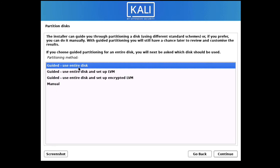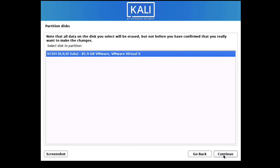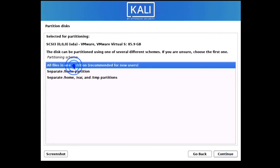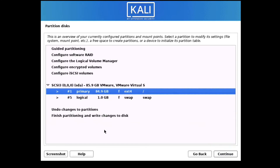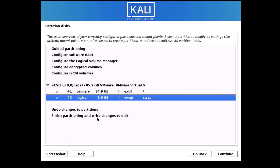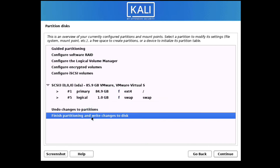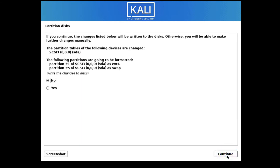Select 'Guided — use entire disk' and click Continue. I have allocated the full disk size. Click Continue. I am going to use all files in one partition — click Continue. You can see the root partition and logical partition. Select 'Finish partitioning and write changes to disk', click Continue, select Yes to write changes to disk, then click Continue.